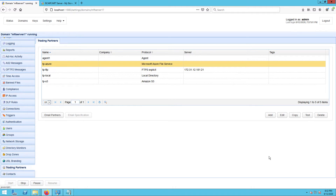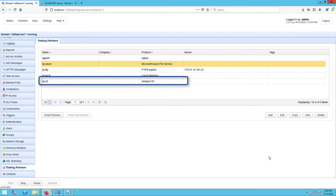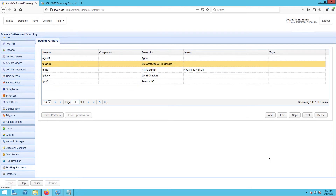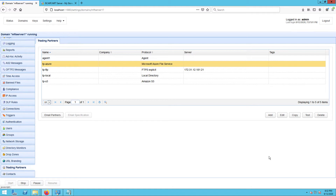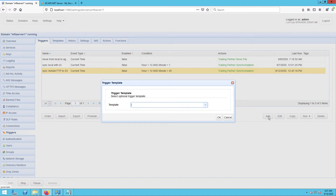Of course, you should also see your Amazon S3 trading partner. Now that you have your Azure and S3 trading partners ready, the next step would be to create the trigger that would copy data from Azure to S3. Go to the Triggers module and click Add. For those who are using JScape MFT Server version 12.1 and higher, you will be presented with a Trigger Template dialog where you can choose a template that best defines the workflow you're about to automate. Let's just leave that blank and click OK.